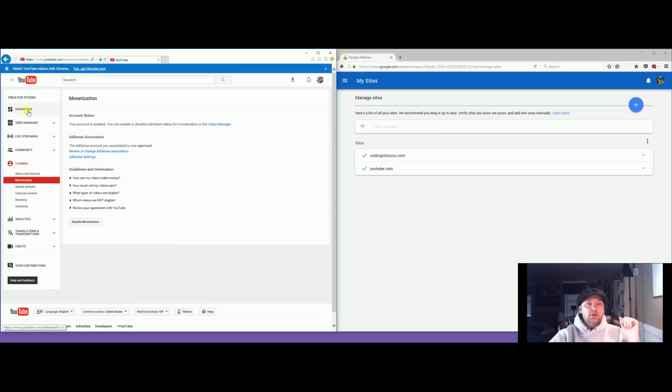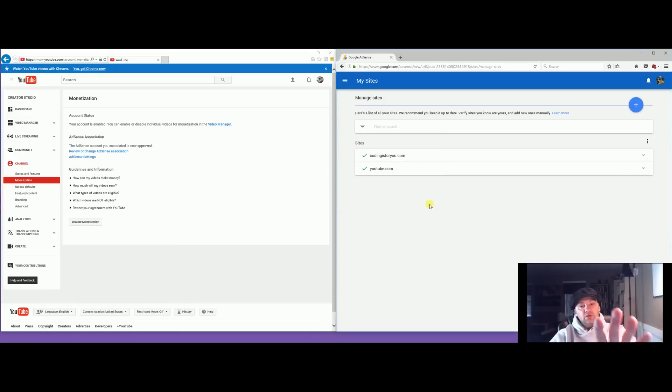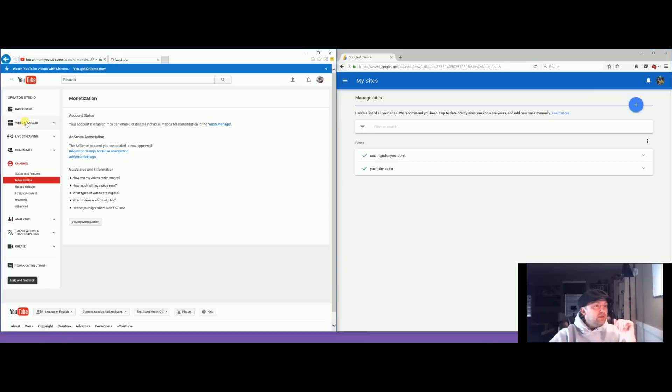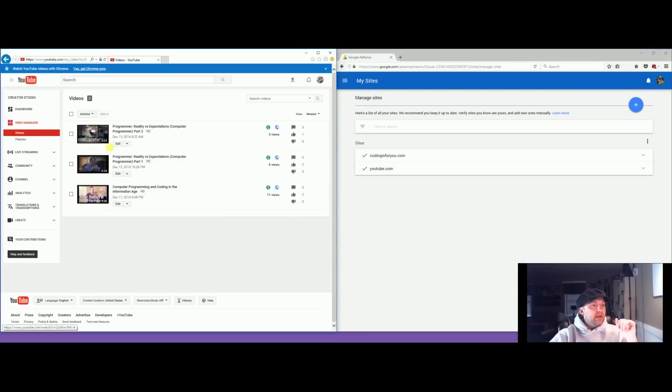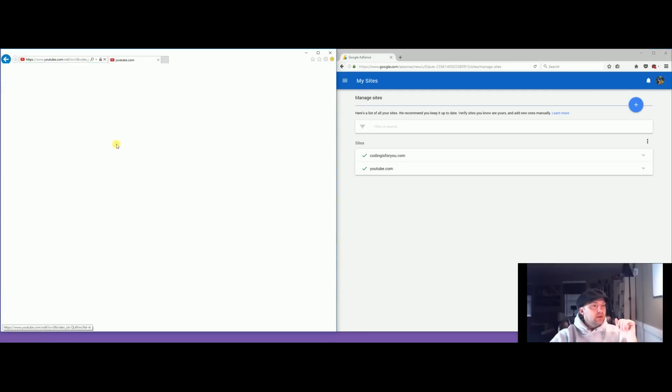It will say your account status is being reviewed. It will take a couple days and then all of a sudden it will just work. You will see it appear in your Google AdSense account and you'll go back to your video manager and you will be able to monetize.